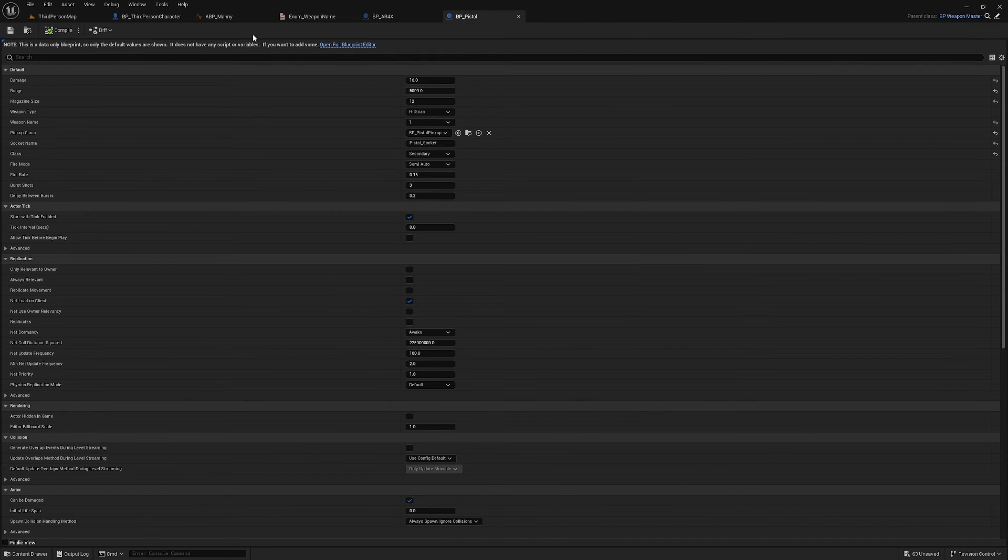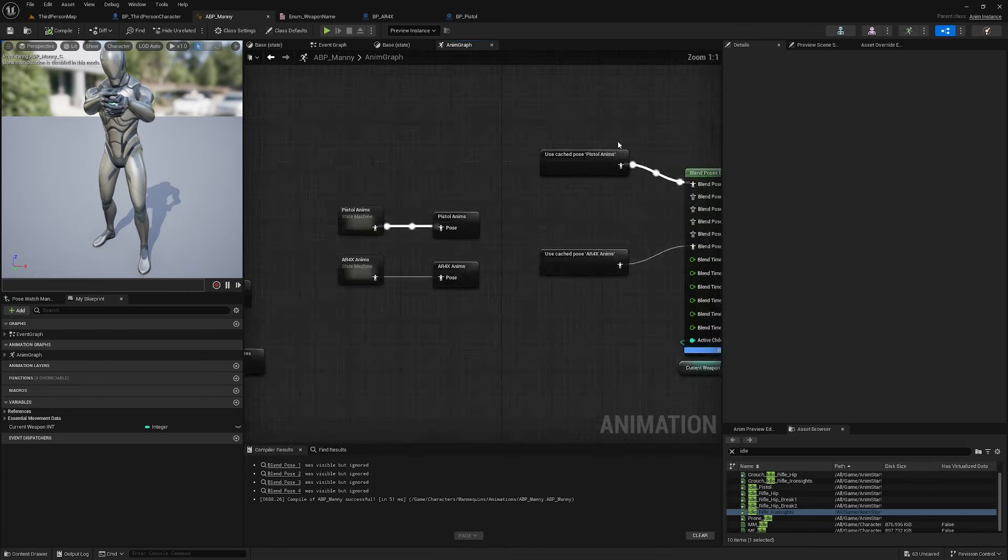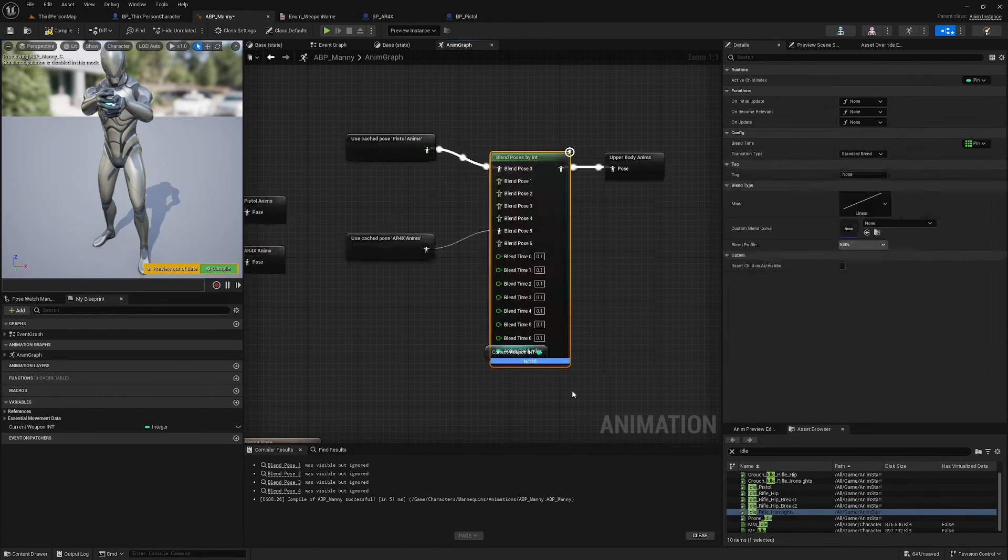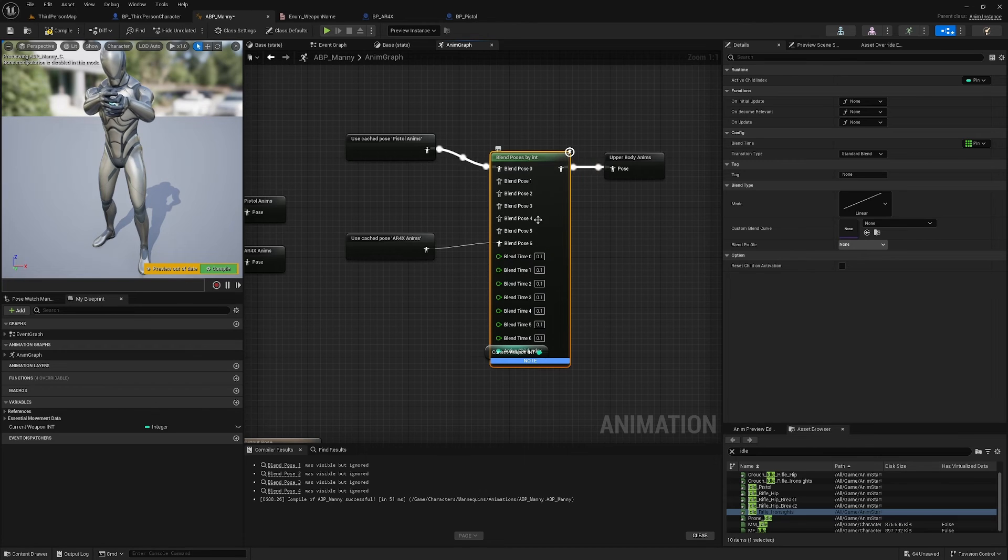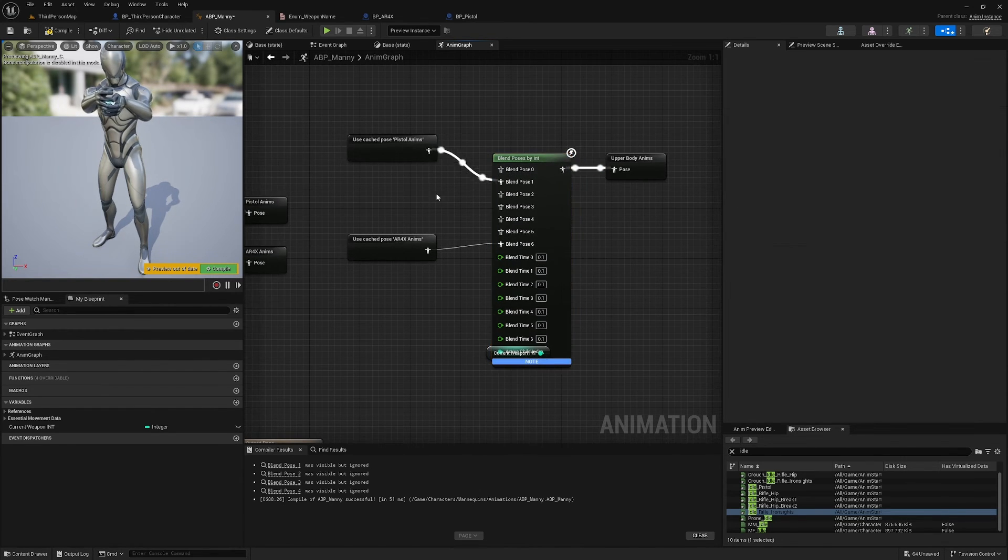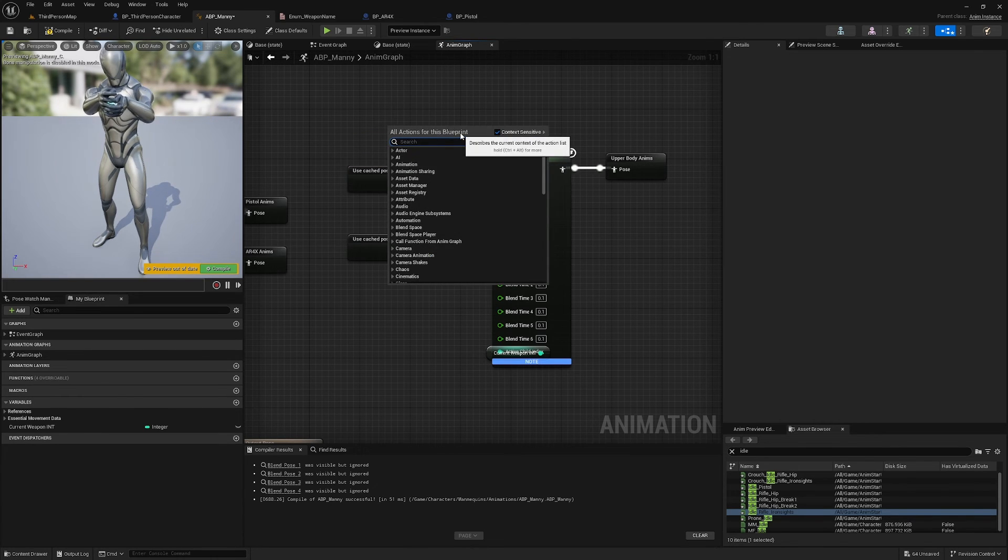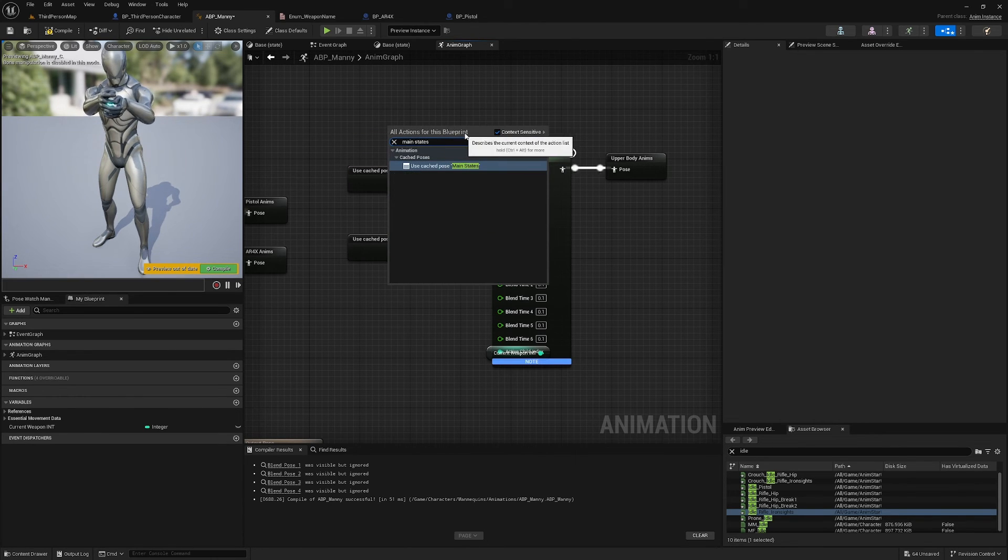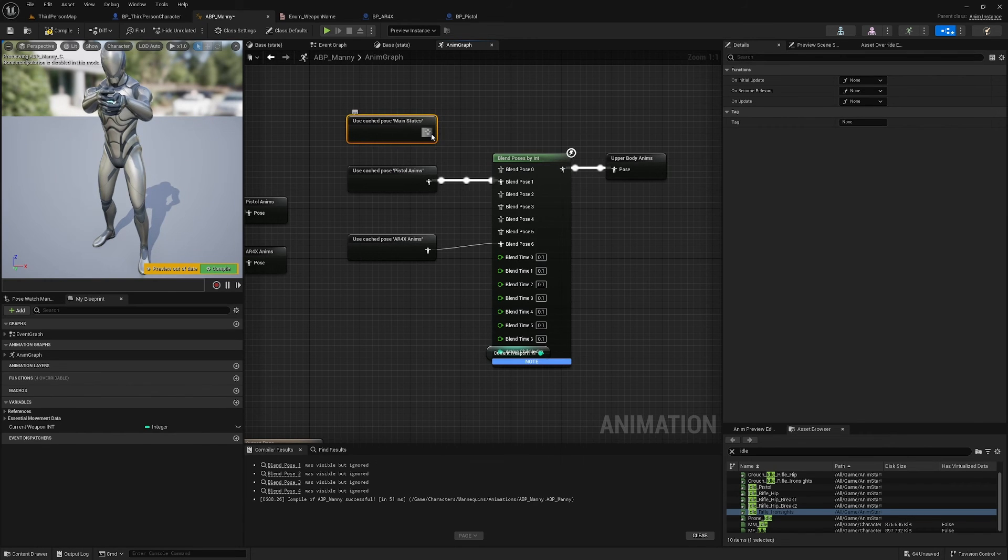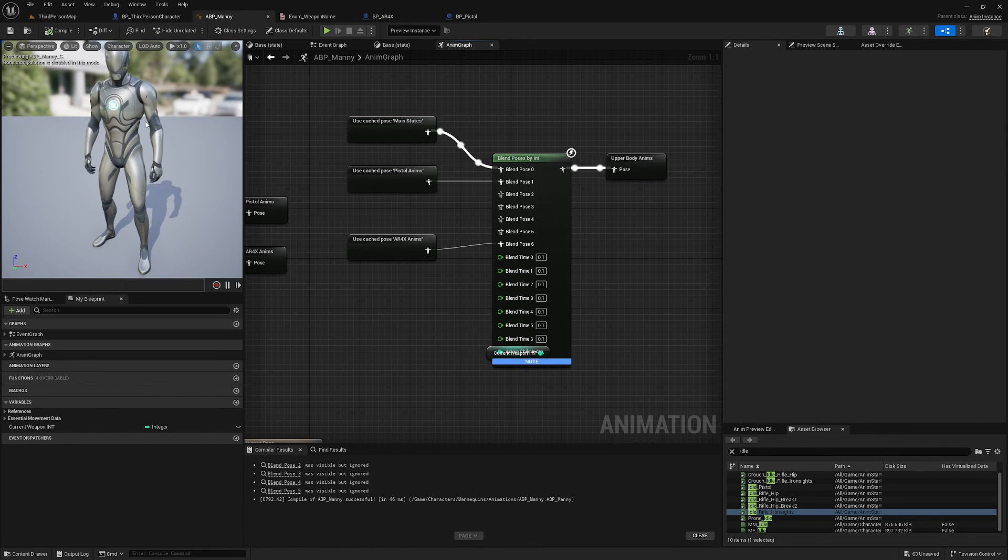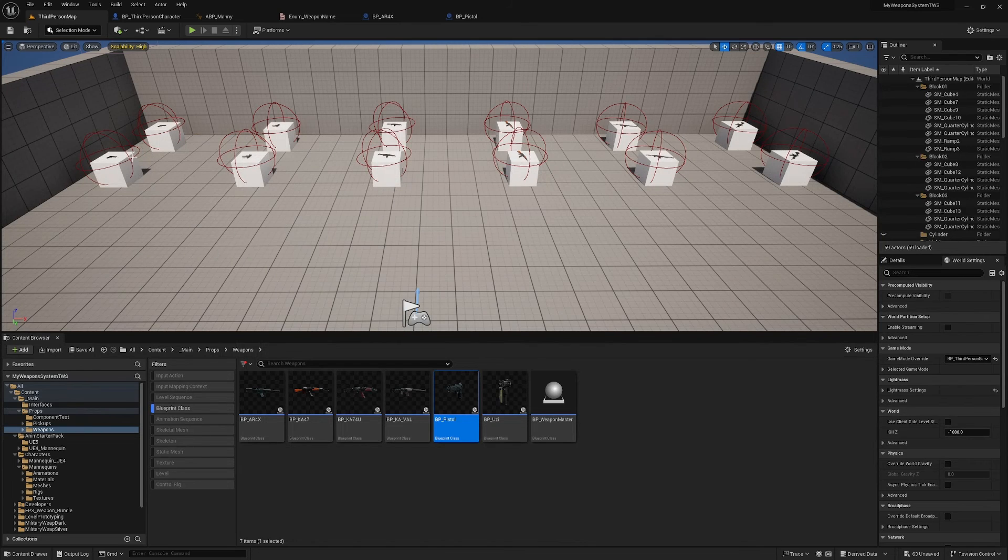And then in my Animation Blueprint I am now going to add one more blend pin. AR4X will go into Blend Pose 6, Pistol_Anims will go into Blend Pose 1, and then in Blend Pose 0 we can just get our Main States, plug that in there. Now if I compile, he should be idle normal.